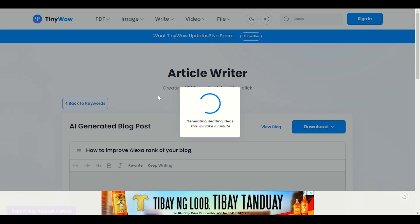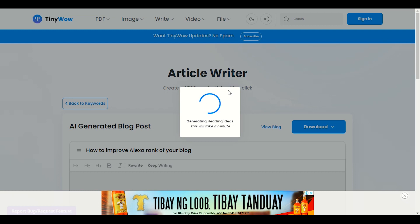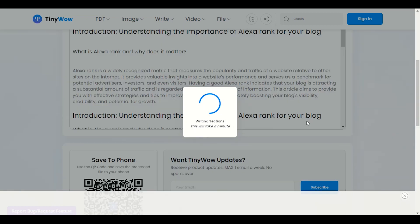Once we generate the article, the important thing is how we upload it to our website. AI-generated articles may face Google restrictions, but I will teach you the best way to post this type of article using a plagiarism checker to make some changes. Stay with me — do not refresh your page until we generate the complete article.